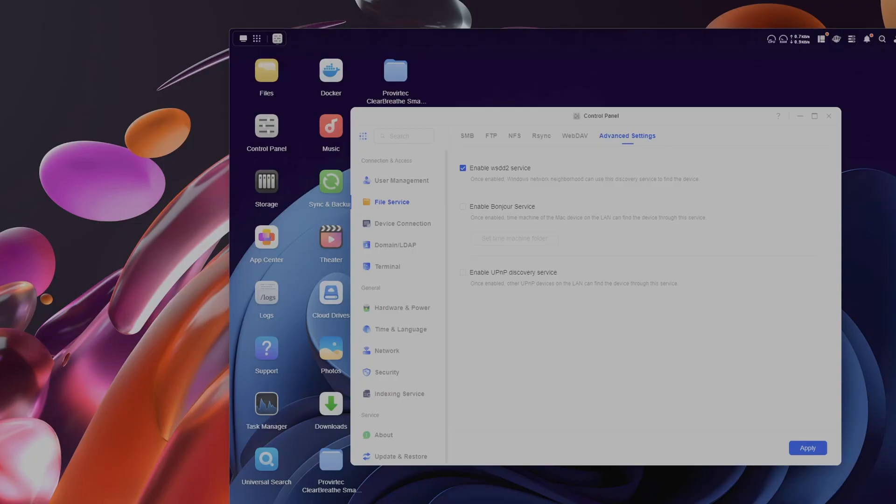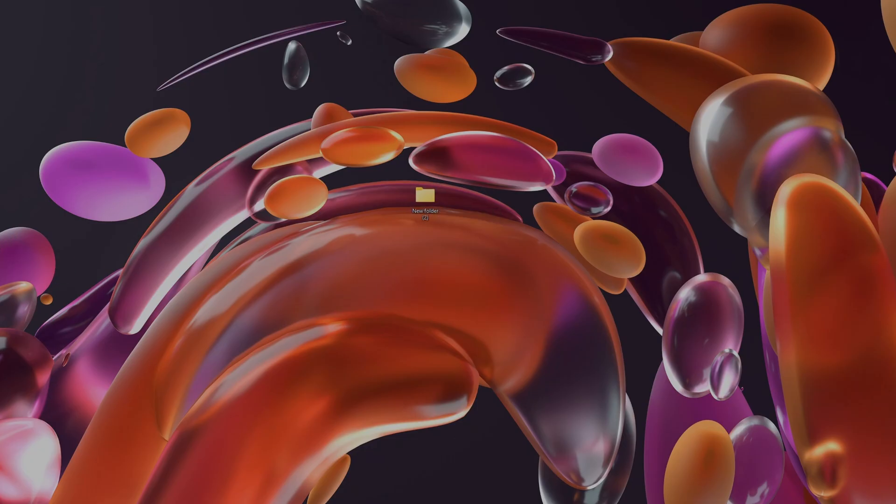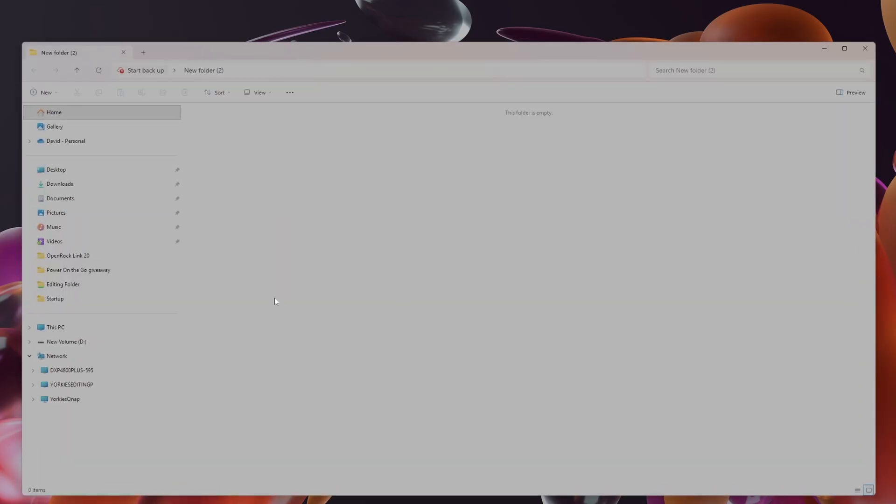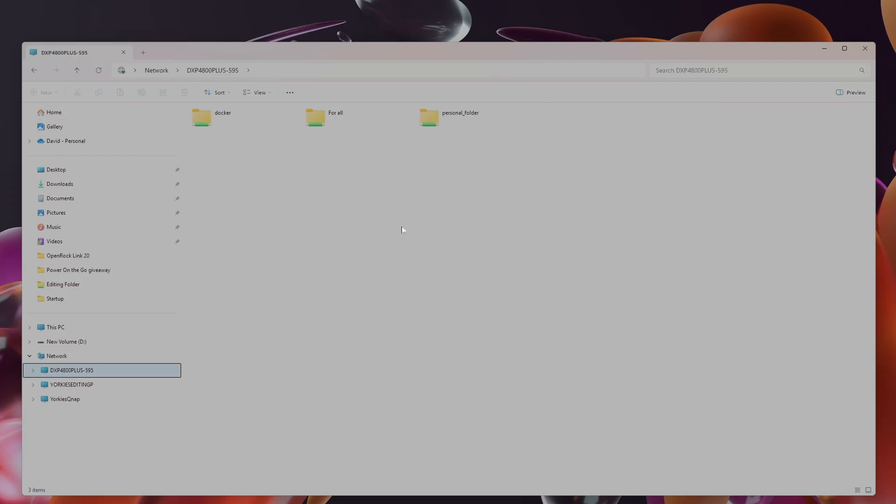So you don't need to use this anymore, you can put that to one side and forget about that. All you need to do now is go into your folder, in this case this one here. Here's my Ugreen NAS link in the video description, and there you go, job done.